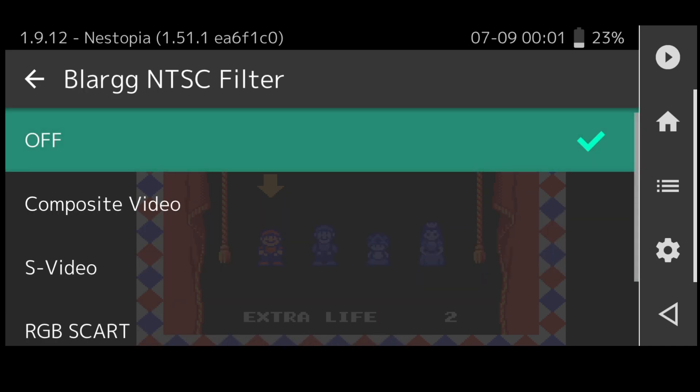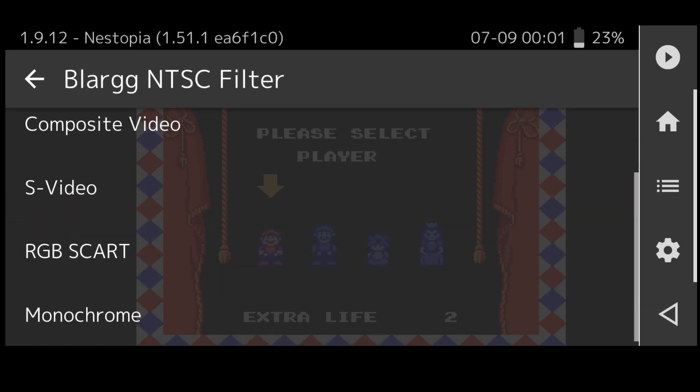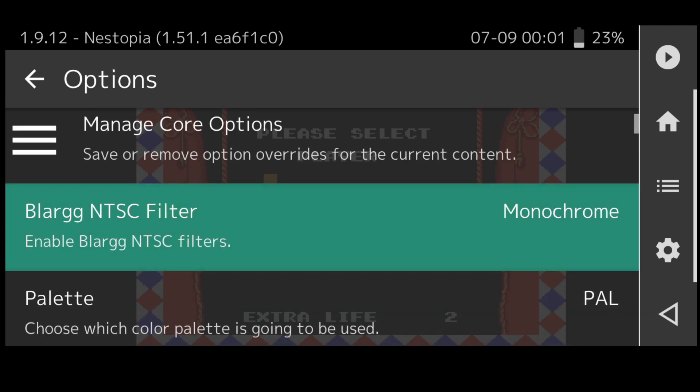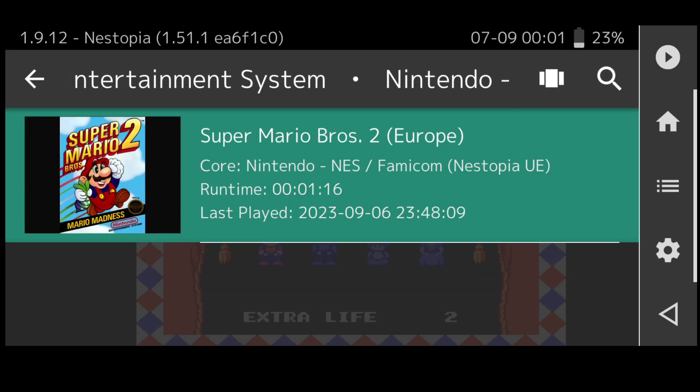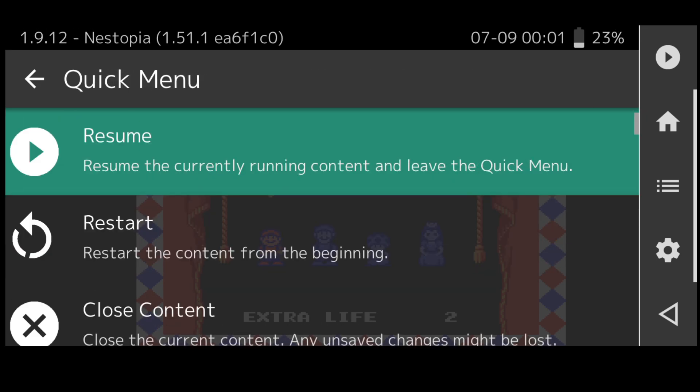If we just press on the NTSC filter we can change colors, that type of thing here, or rather apply filters. For example if I press on monochrome and come back out and out again, resume.